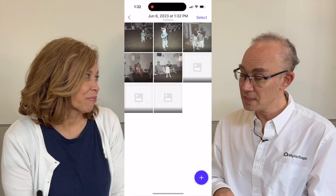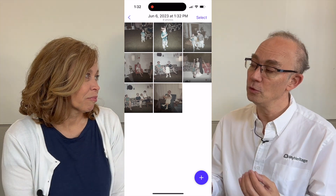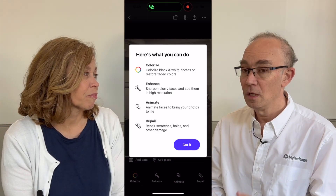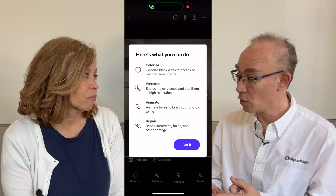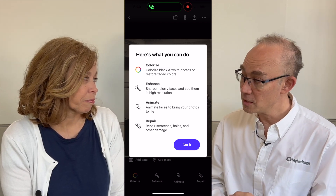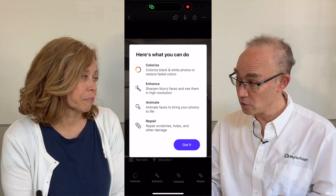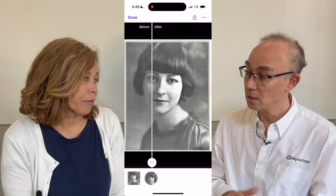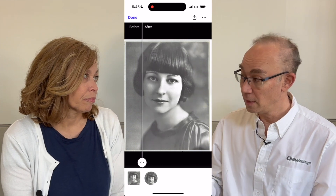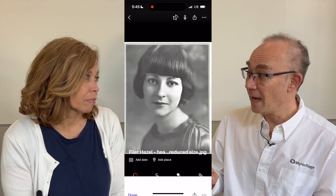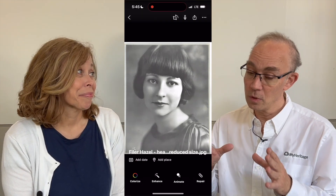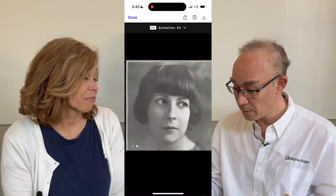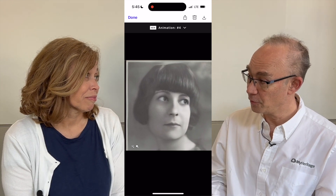Once you have saved the photos, you will be able to use the technologies that MyHeritage already has, which are colorization, enhancement, and repair — especially if the pictures are damaged or have some scratches. The technology is quite good at taking care of that, and also animation. We will focus on the face of your ancestors or your family and animate them for you.